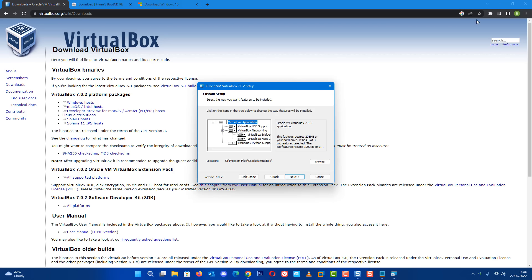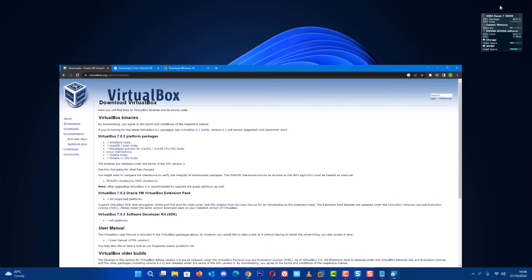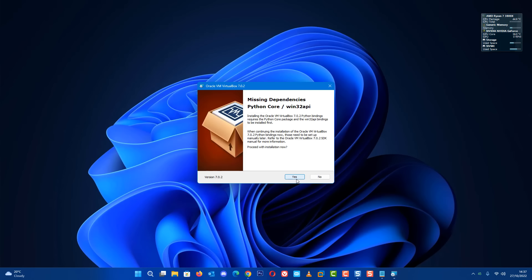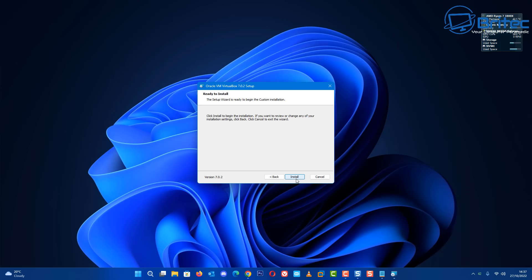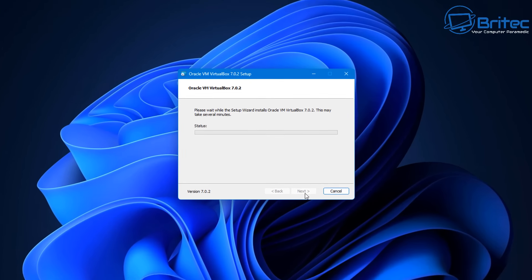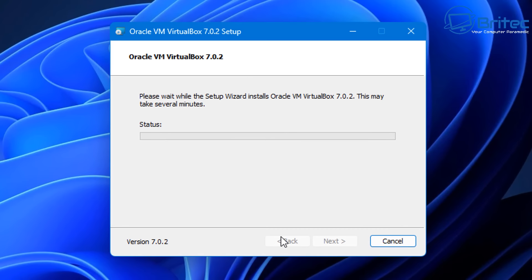Let's go ahead and get VirtualBox installed on the system - pretty straightforward stuff. Click next, say yes to set up our network, then yes again, then click install and it'll install VirtualBox on your PC.